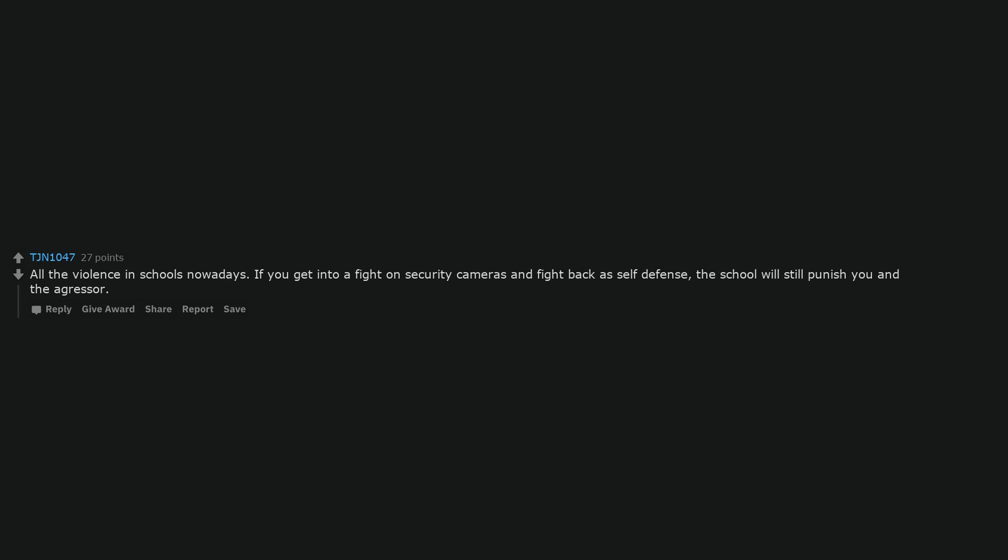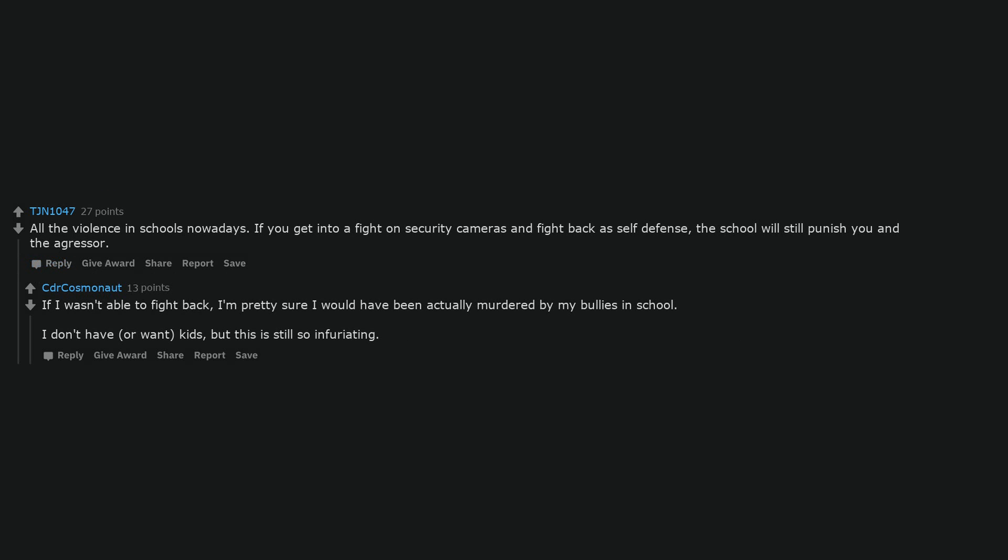All the violence in schools nowadays. If you get into a fight on security cameras and fight back as self-defense, the school will still punish you and the aggressor. If I wasn't able to fight back, I'm pretty sure I would have been actually murdered by my bullies in school. I don't have, or want, kids, but this is still so infuriating.